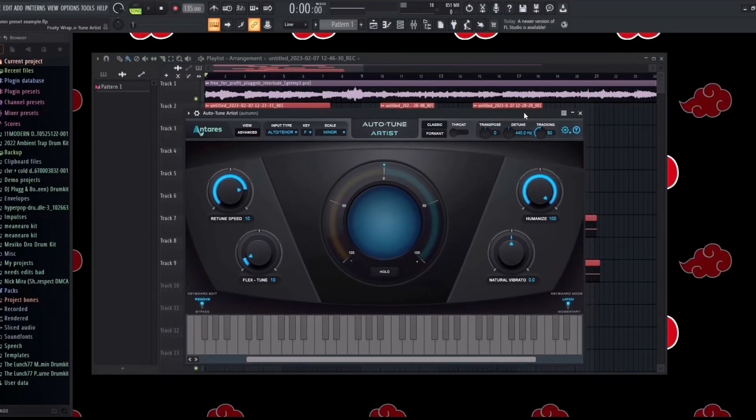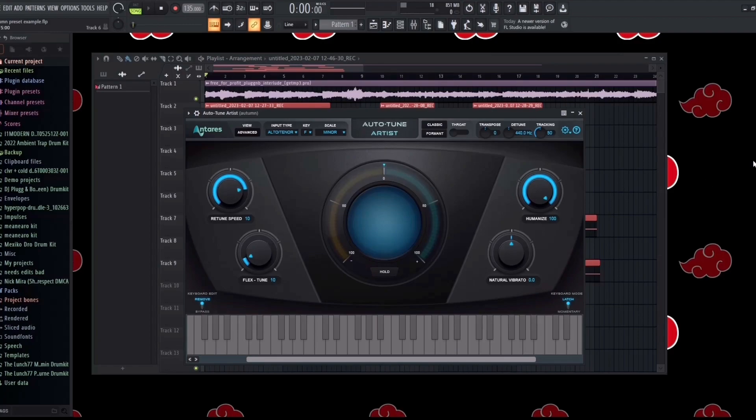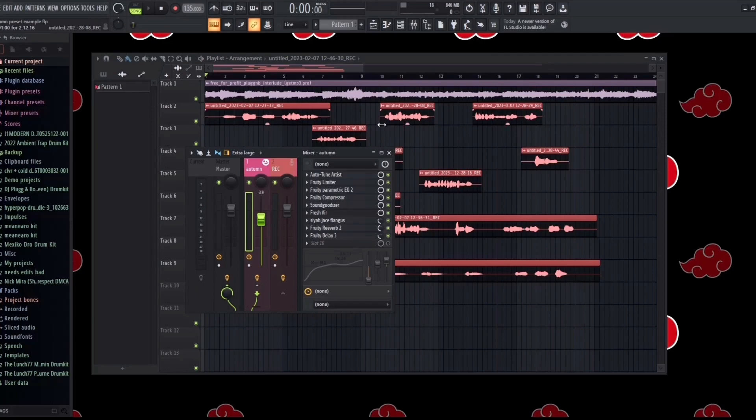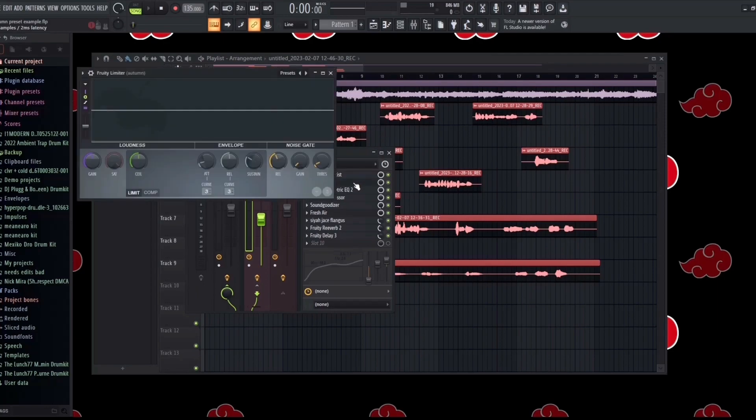So with the auto-tune I went with a 10 retune speed as well as a 10 flex. I also have 100 humanize, but when I record it in my rec preset I did have it at 4 retune, 3 flex, and then 100 humanize.